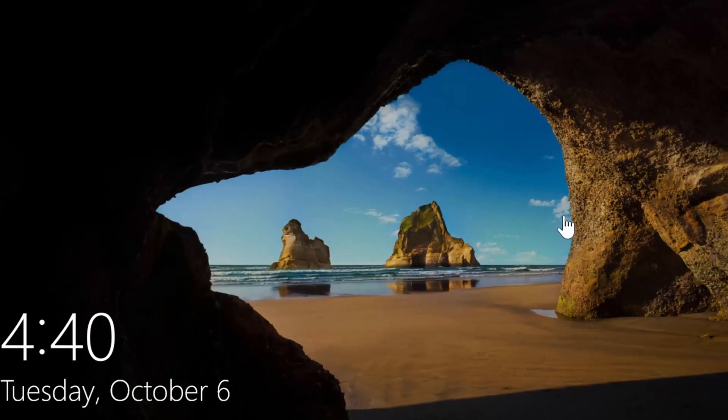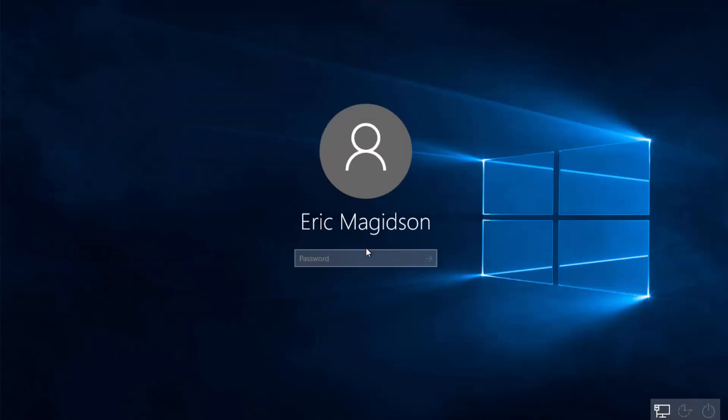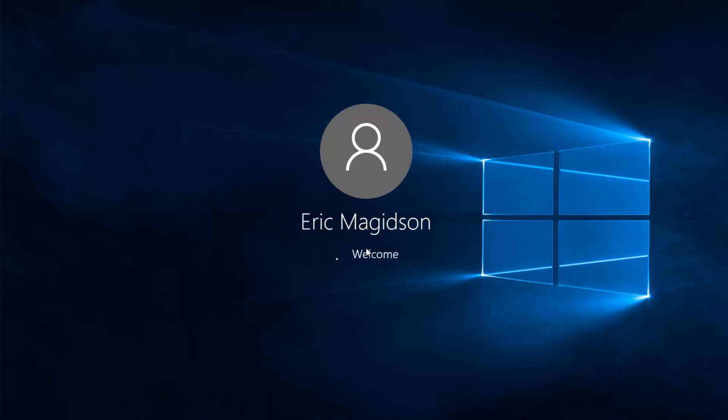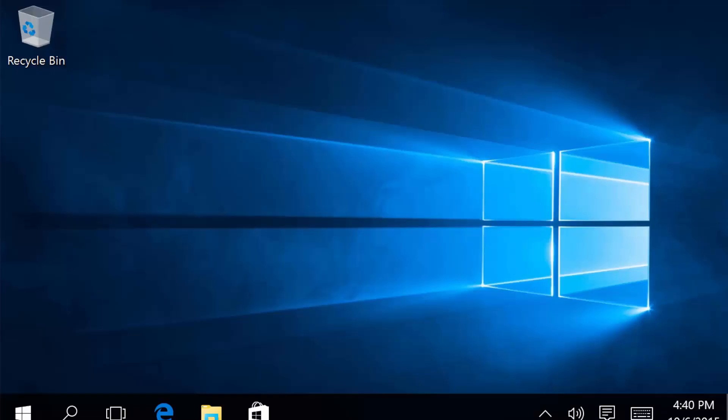I'll go ahead and log in. I'll put in my complex password, and it will log me in for the first time to my Windows 10 virtual machine. There we are.